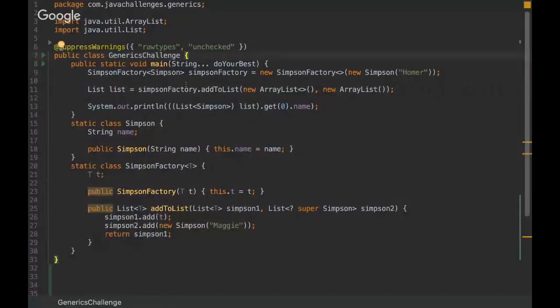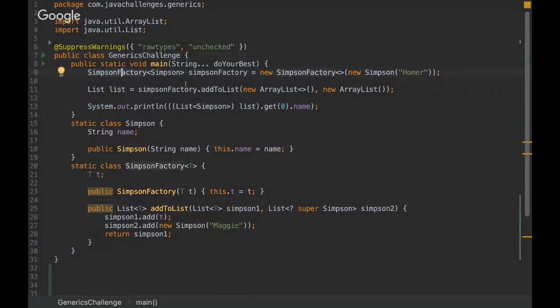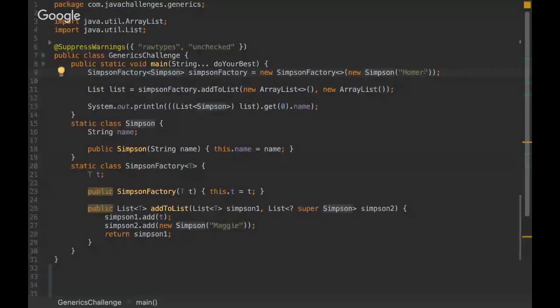Okay, so I'm gonna give you a brief of this challenge. So basically we are instantiating a class called SimpsonFactory and passing a Simpson instance here with the string Homer.